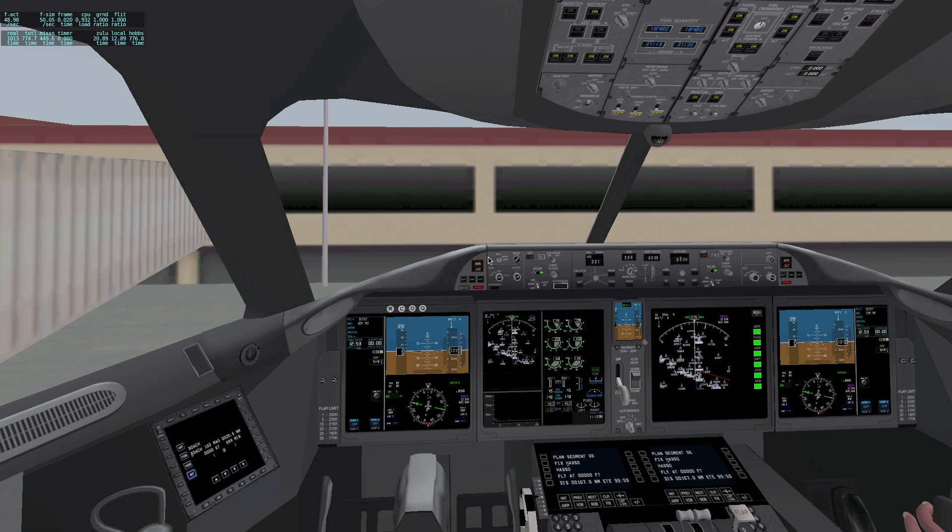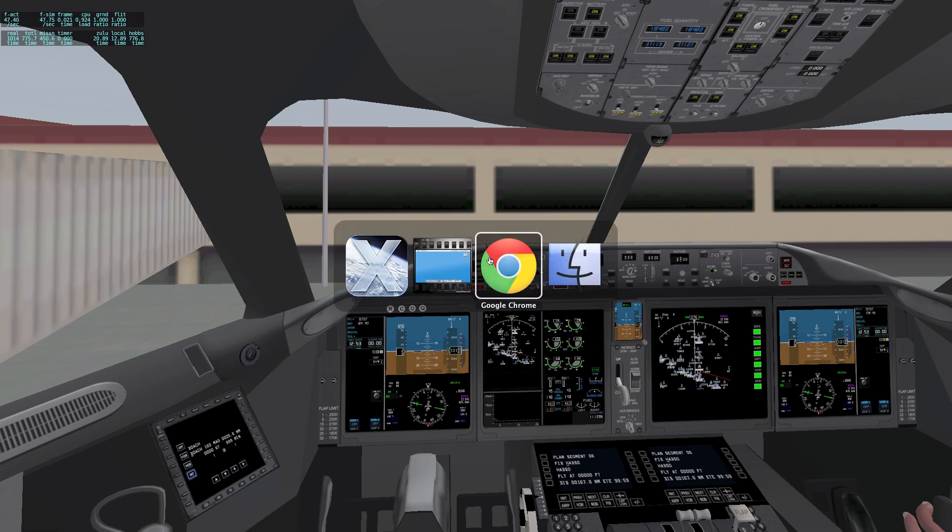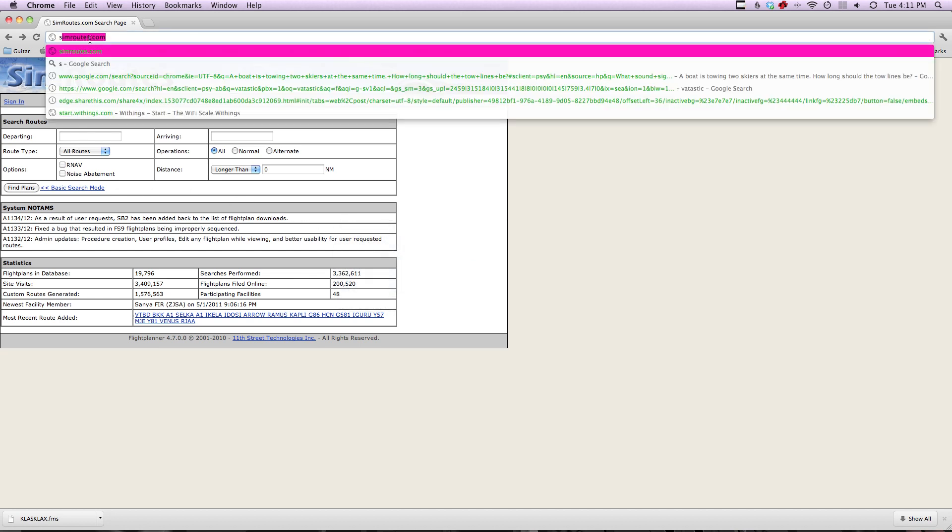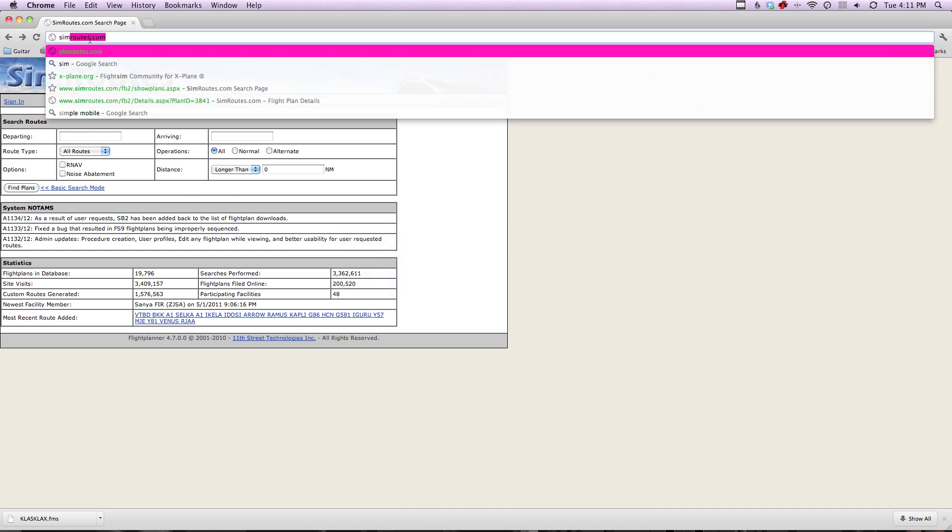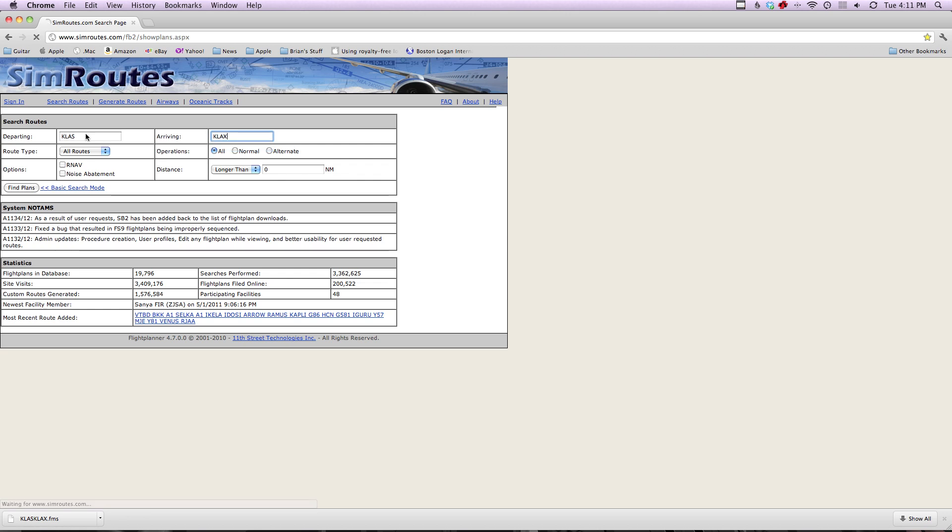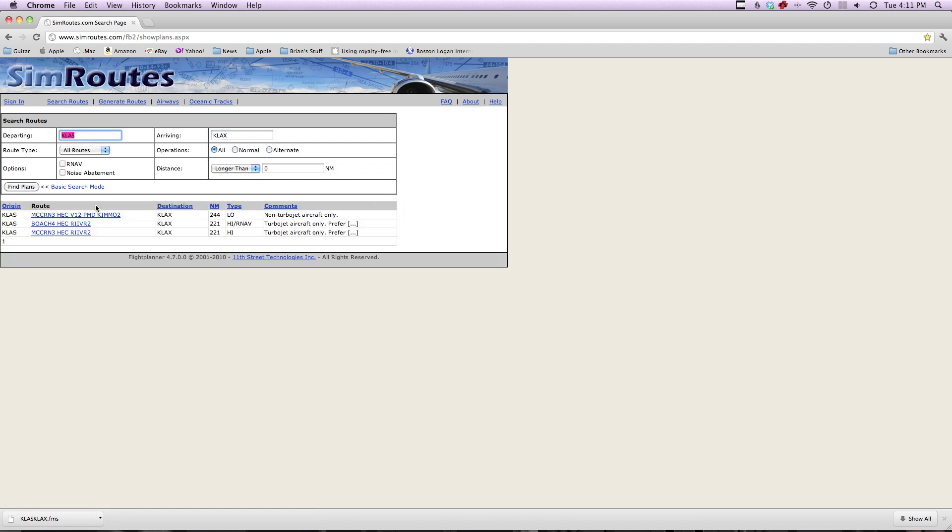First thing we're going to do is come up into our web browser. Go to SimROOTS.com, now I'm already on it, but you can reload it there. Now I need KLAS and KLAX, the ICAOs for your departing and arriving airport, and go ahead and enter that in.